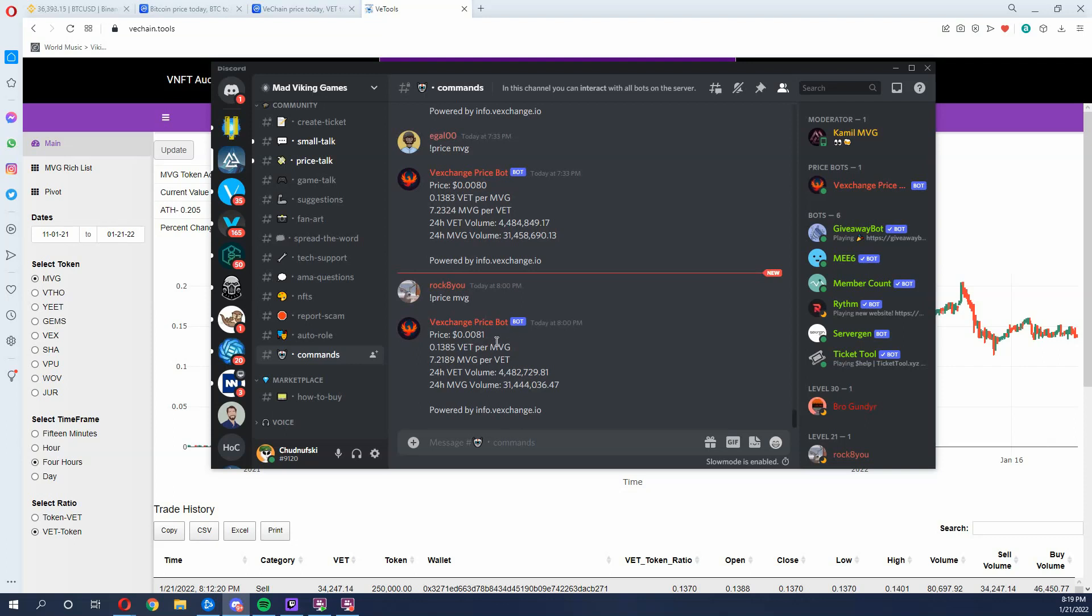This USD price is dependent on the V chain price, people buying Mad Viking Games tokens, and also sadly enough, what's happening with Bitcoin because Bitcoin affects the V chain price.